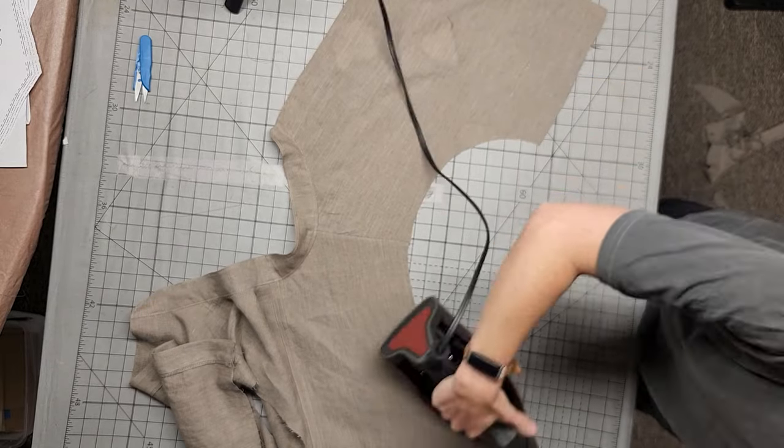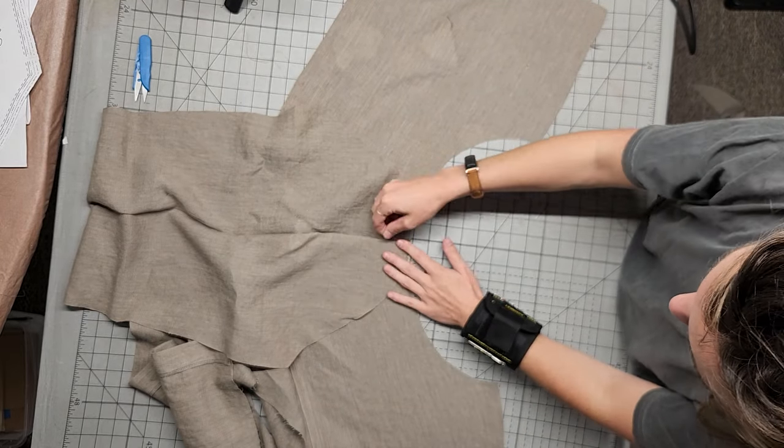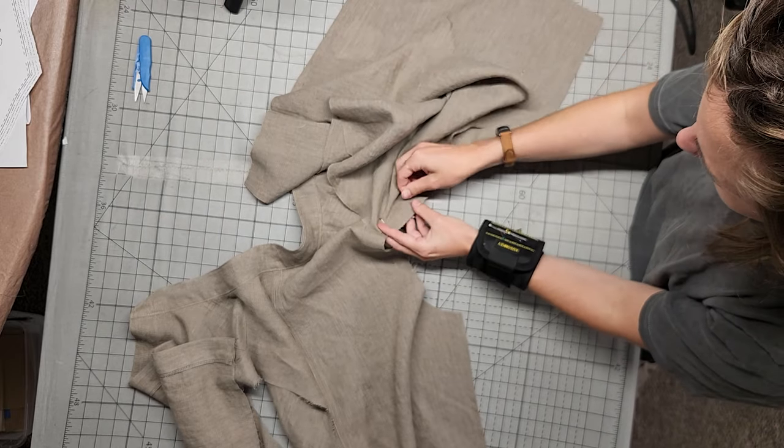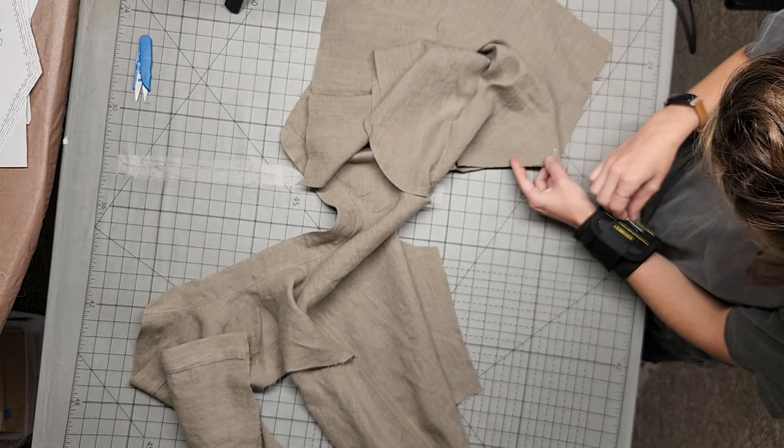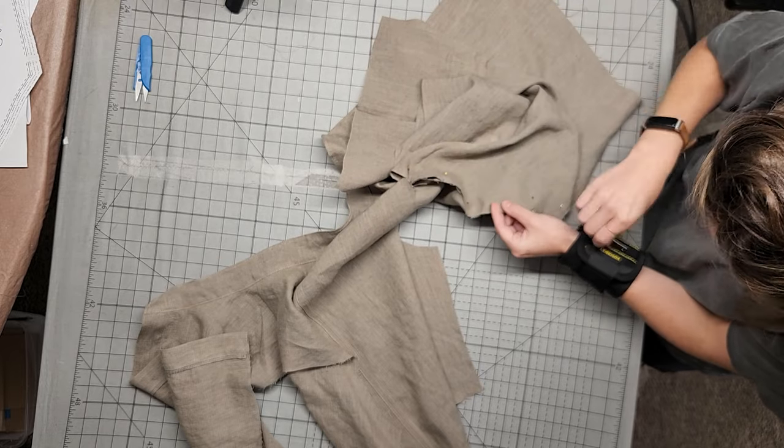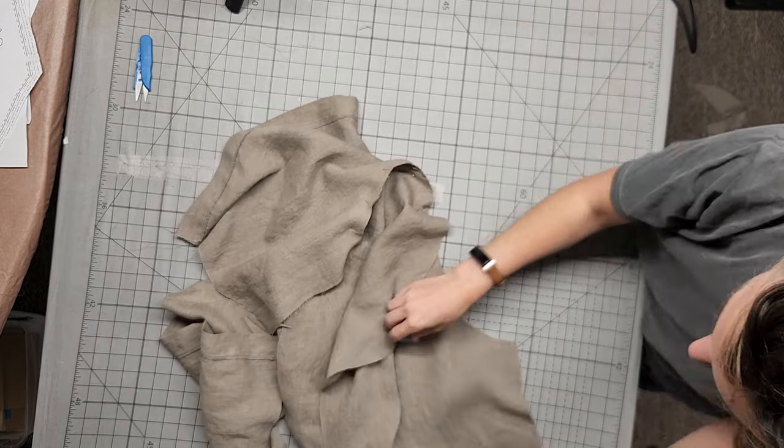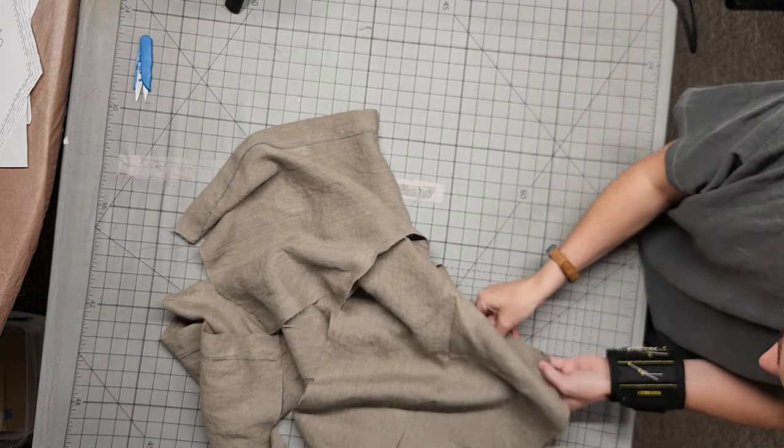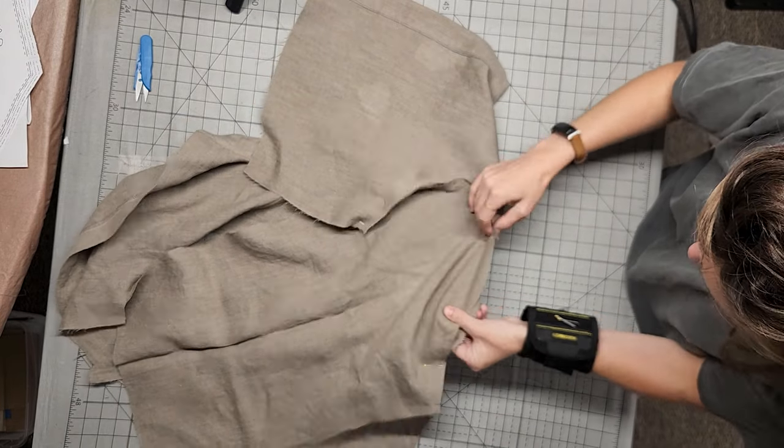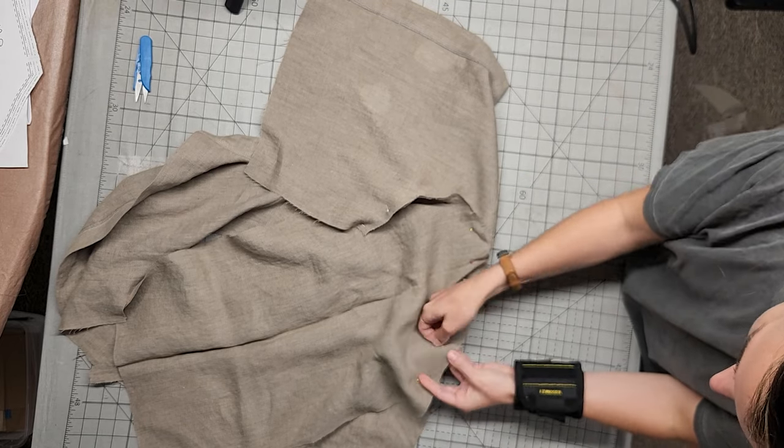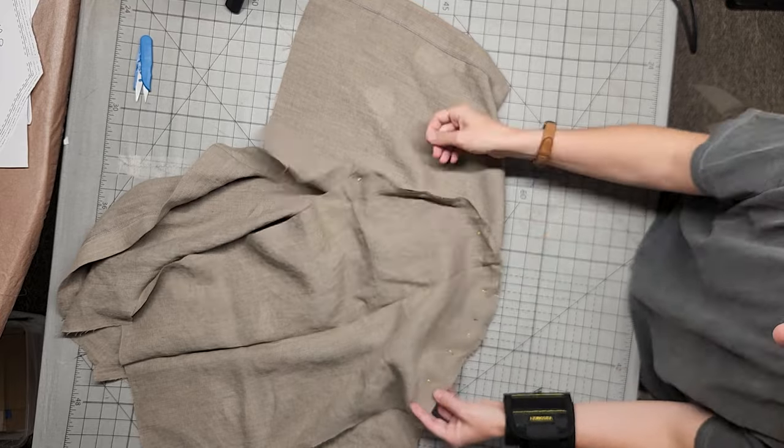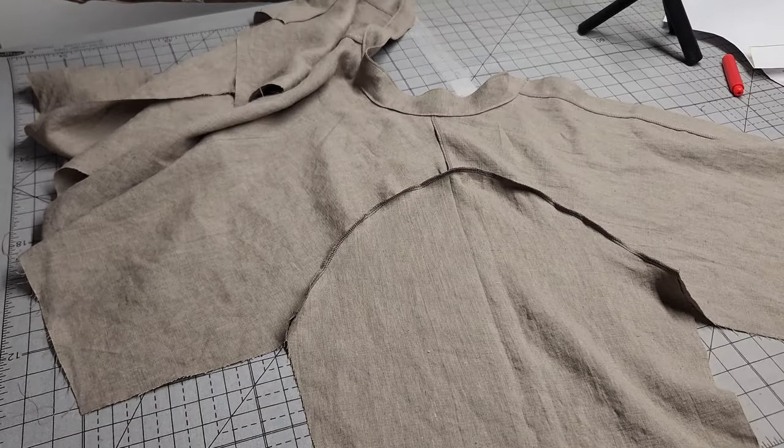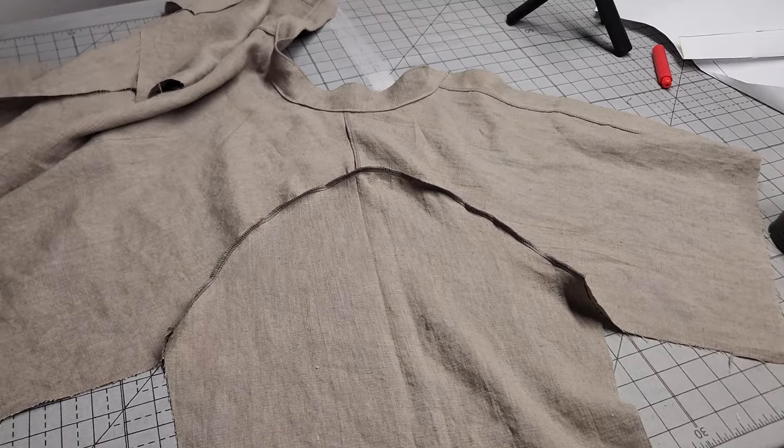Next, we'll attach the sleeves. I'm going to show the variation for view A, the long straight sleeves, but the instructions for the butterfly sleeves are in the written instructions. With the right sides facing each other, pin the sleeve to the shoulder round. Be sure to match up the center shoulder with the center of the sleeve. Stitch all the way around and finish with a serger or a zigzag stitch. Repeat on the second side.